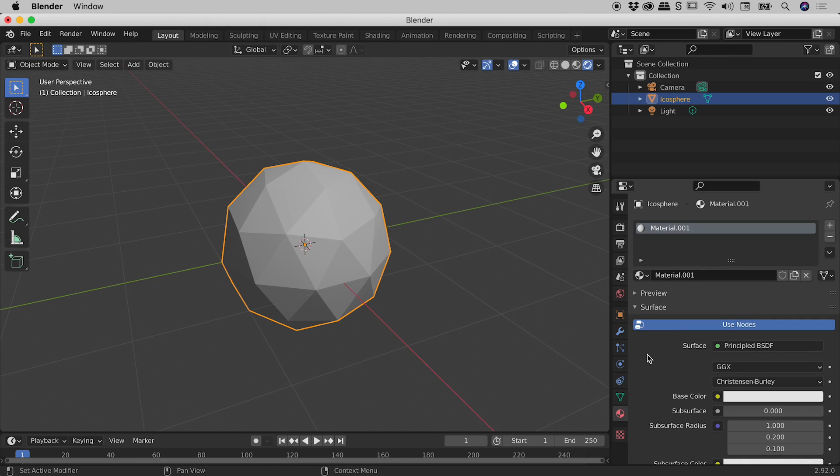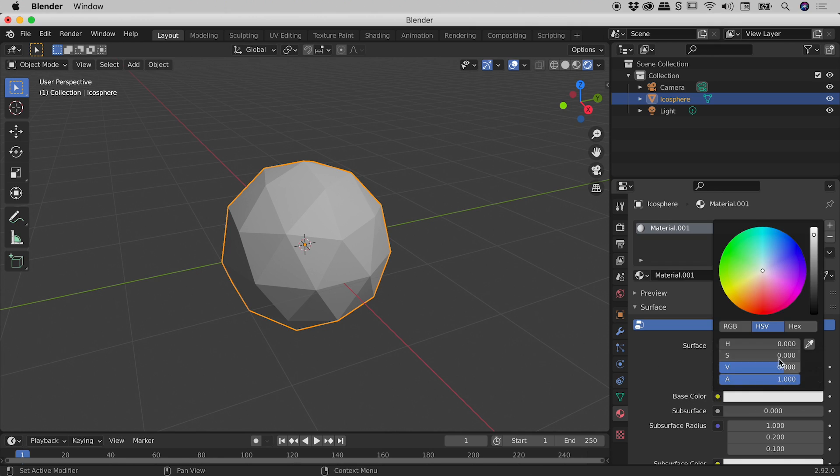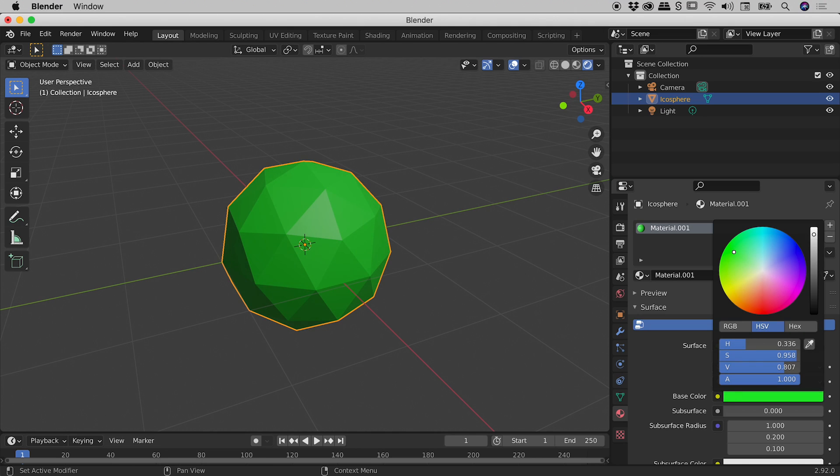All those values suddenly appear and we can operate exactly the same way we were a few moments ago. So you come down to base colour, click on the chip, let's say I want myself a bright green. There we go. That's looking pretty good.